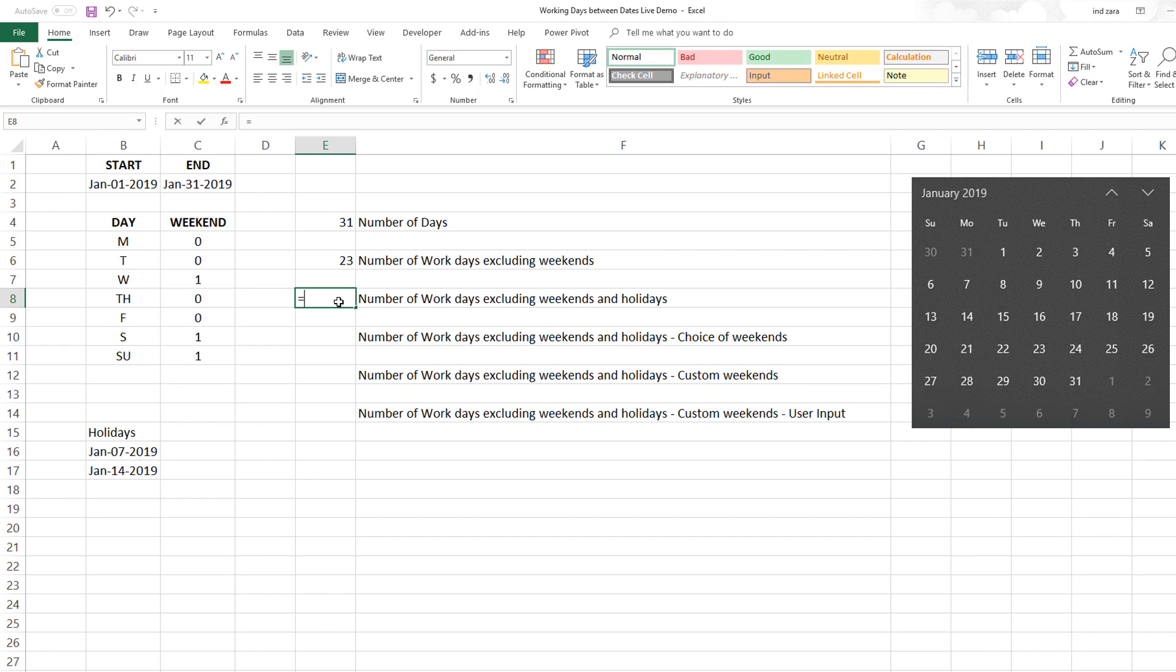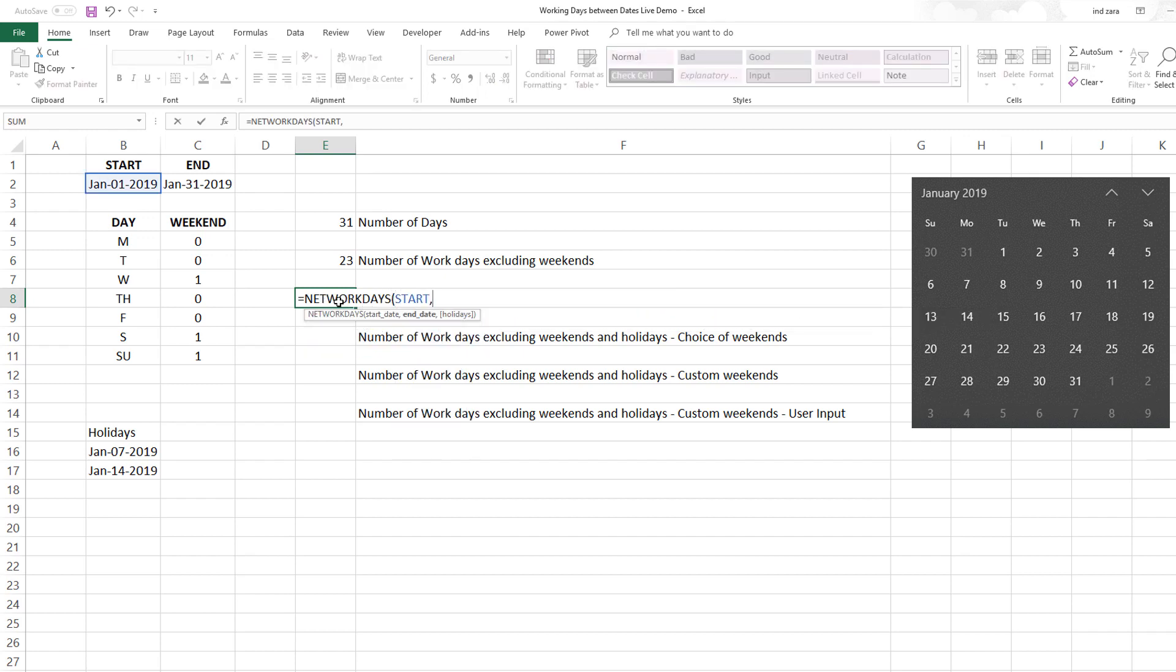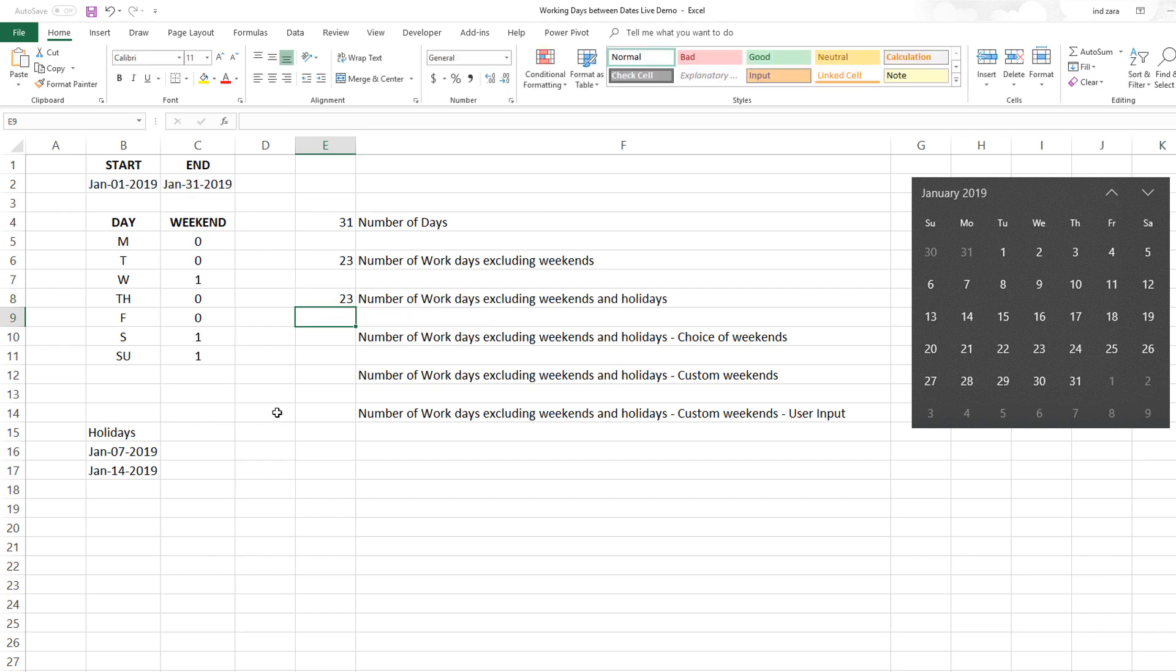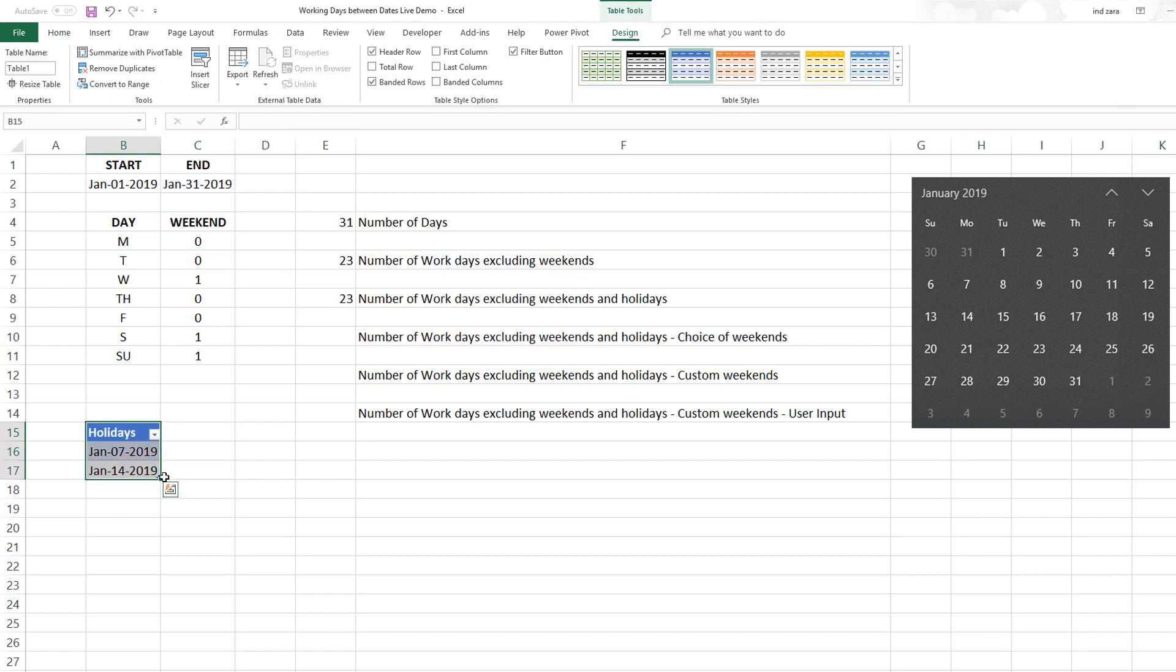If we have any holidays, you can enter that in this formula. For holidays, you can provide a list. I like to convert them into a table, so I'm going to select them, Control+T, so this is my list of holidays.